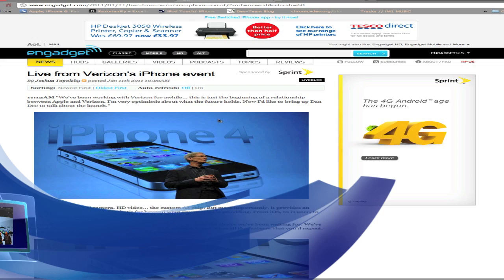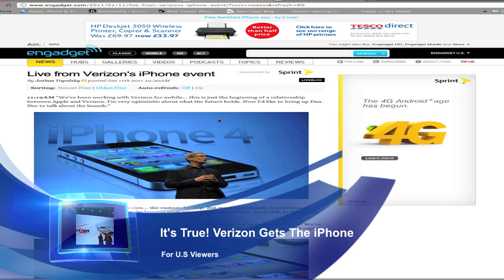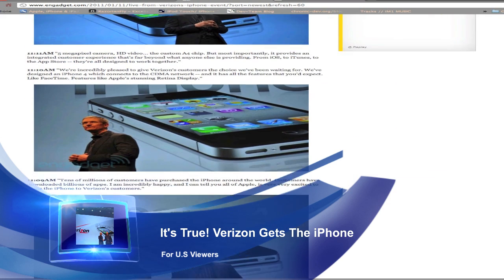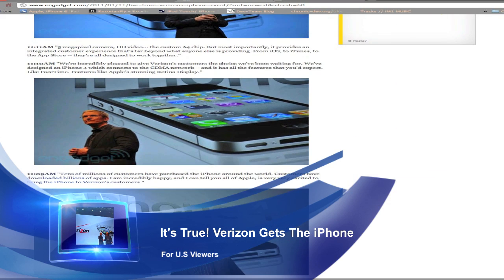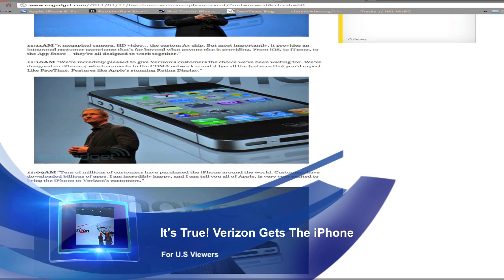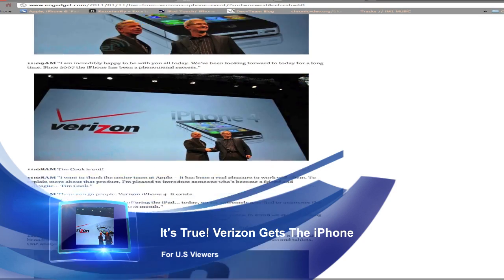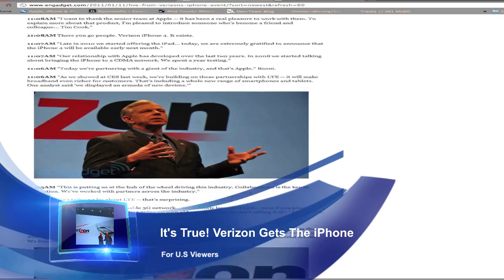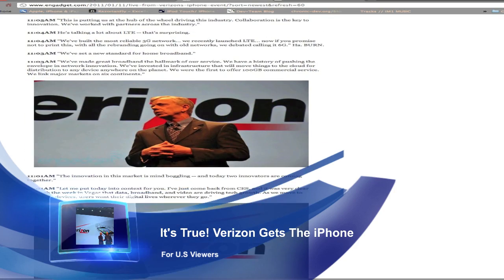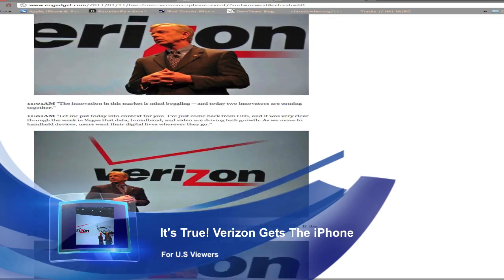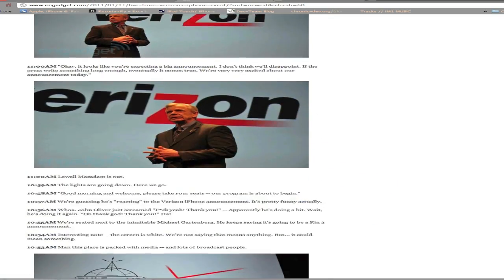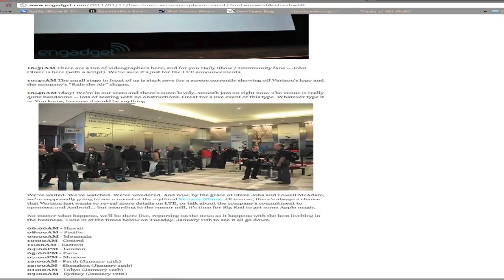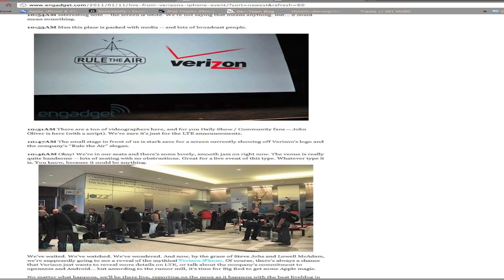What's up guys, Nick here for migrateiphone.com. This video is going to be real quick, just want to make this video as this event's happening. For you guys in America, you've probably been waiting a long time for Verizon to get the iPhone on their contracts.